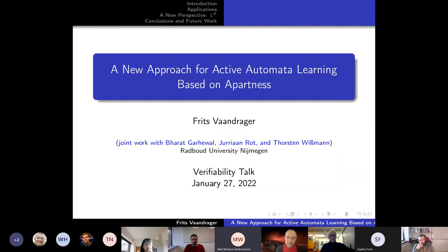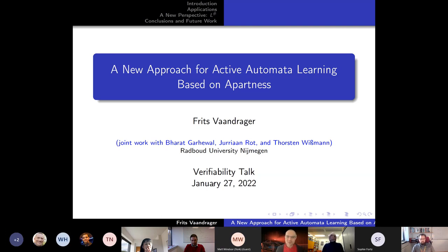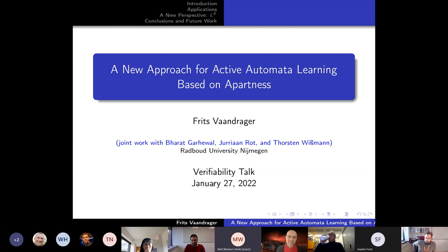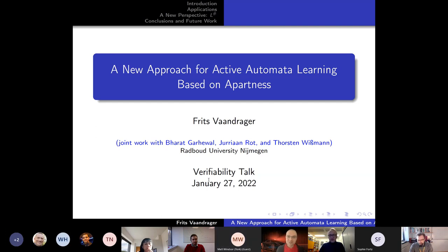Welcome everyone to this edition of Verifiability Talk. It's my honor to introduce Fritz Vandreicher from Radboud University in Nijmegen. Fritz has worked in many different areas, starting from process algebra and operational semantics, all the way to automata learning, which he will be talking about today. You may know Dana Angluin's celebrated L-Star, and today Fritz will present a major improvement over the state of the art in automata learning. Fritz, thank you very much for accepting our invitation. The floor is yours.